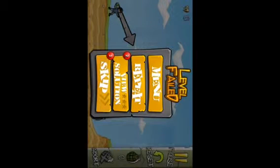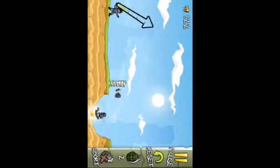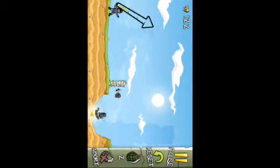The game starts off very easy, like in most games, then it gets harder and harder and can get very frustrating. But you just got to keep playing. And that is Fragger.